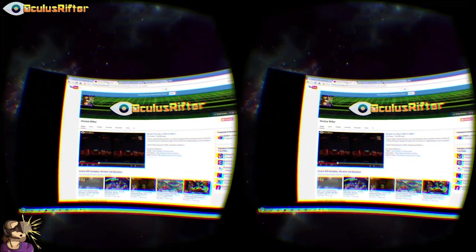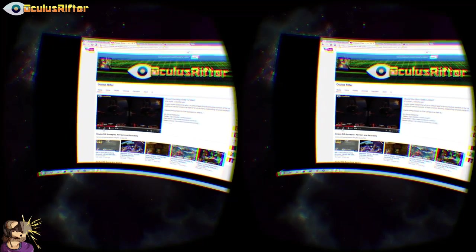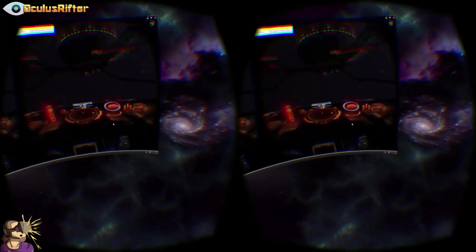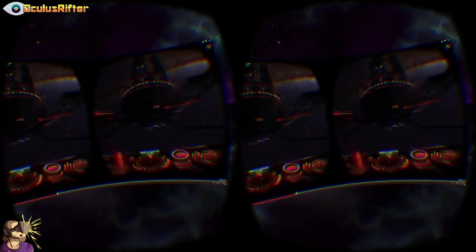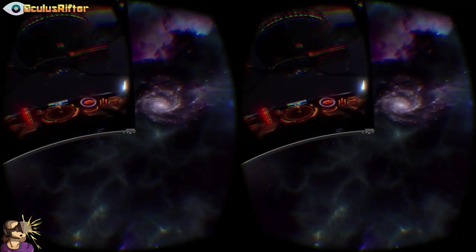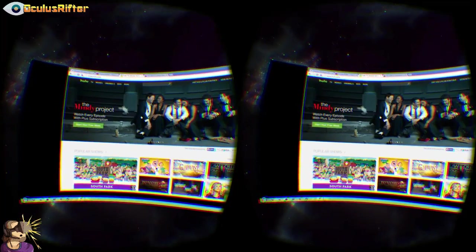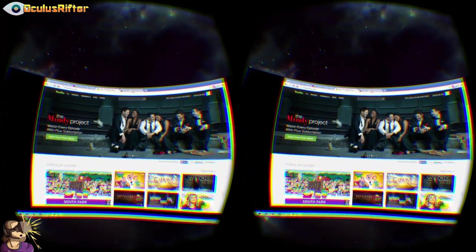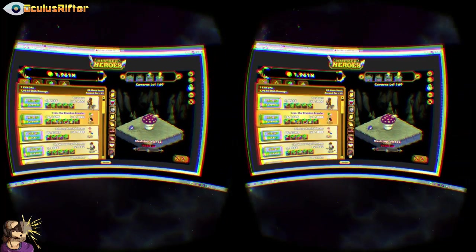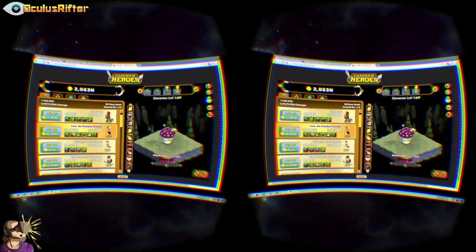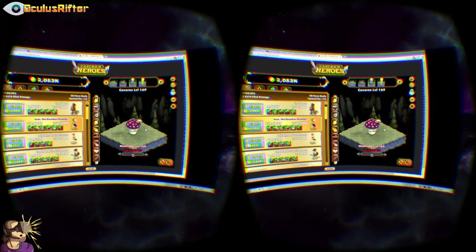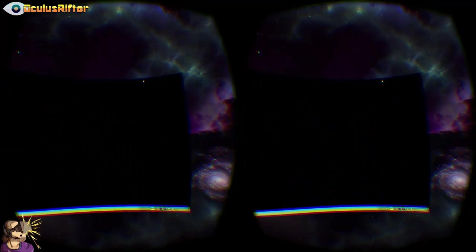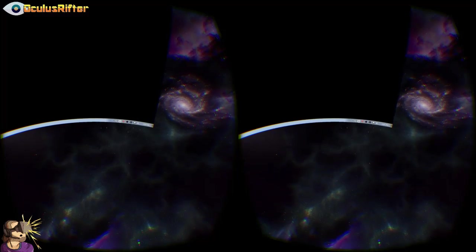Pretty much anything you can do on your desktop you can do here. You can go to YouTube and watch YouTube videos — go ahead and mute that — you can put them in full screen and watch them. You can lean back and watch whatever movies or videos you want. You can even go to Hulu or whatever streaming website you prefer and watch movies. You can also play browser games like Clicker Heroes — I recommend checking it out if you like something addictive.